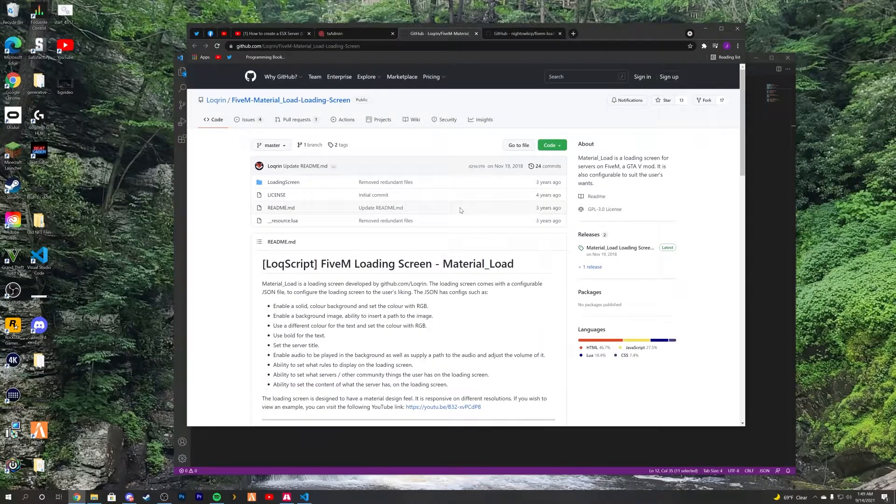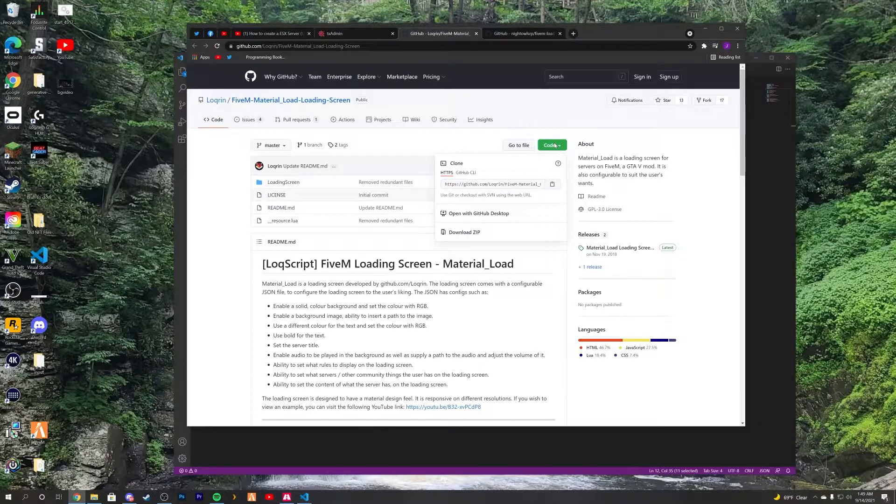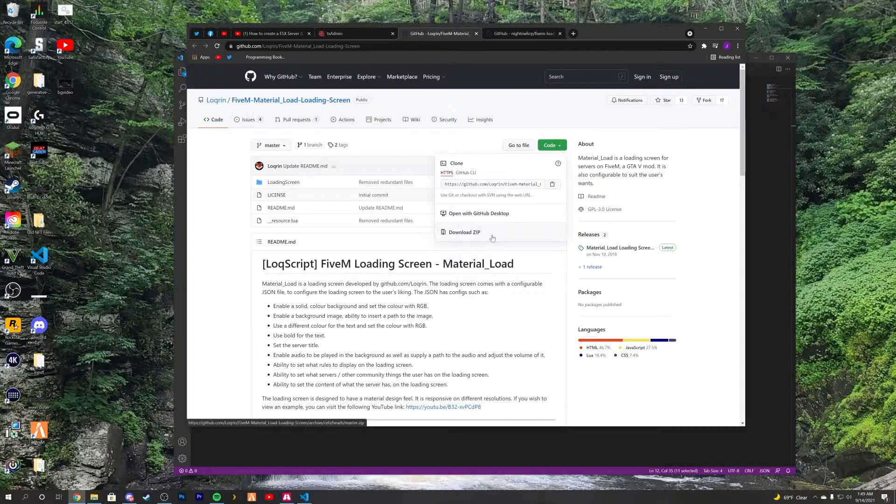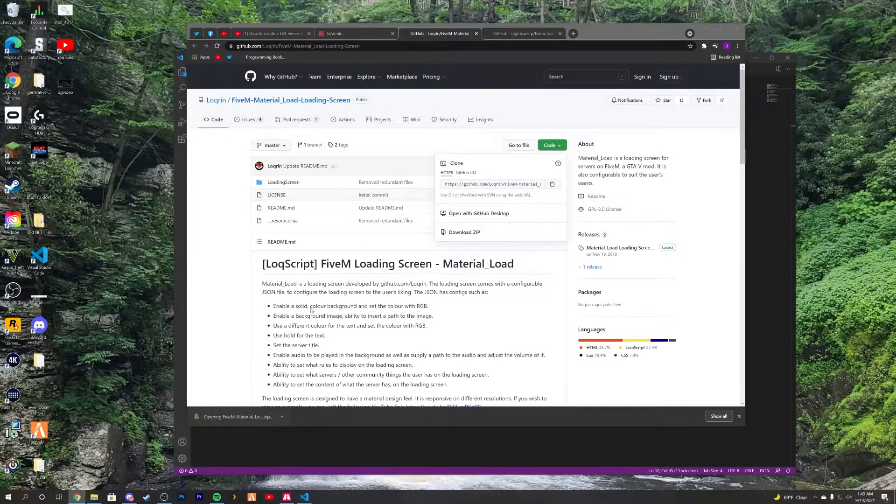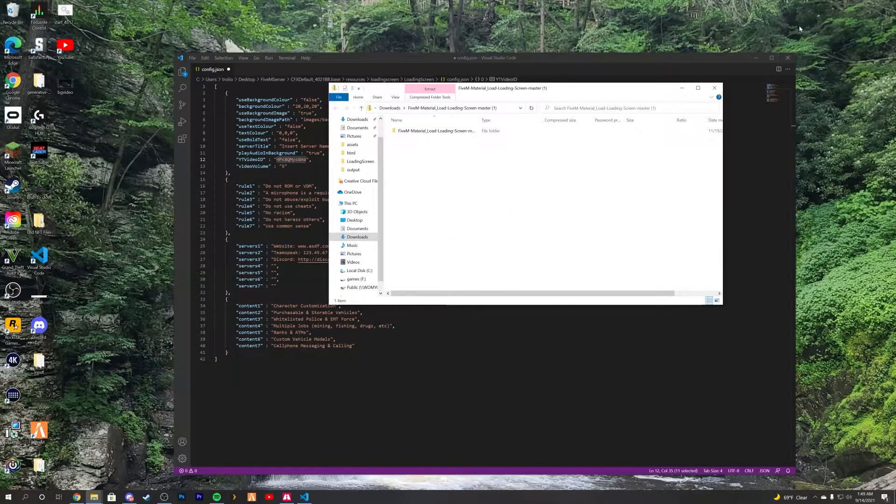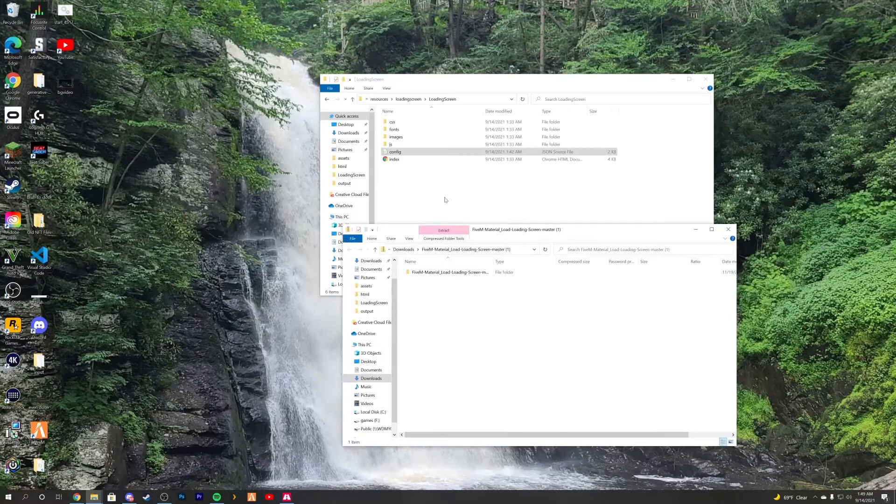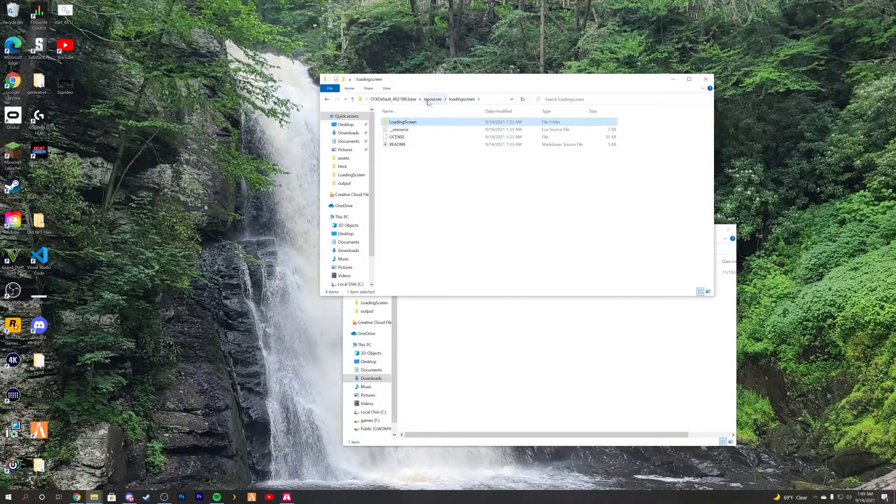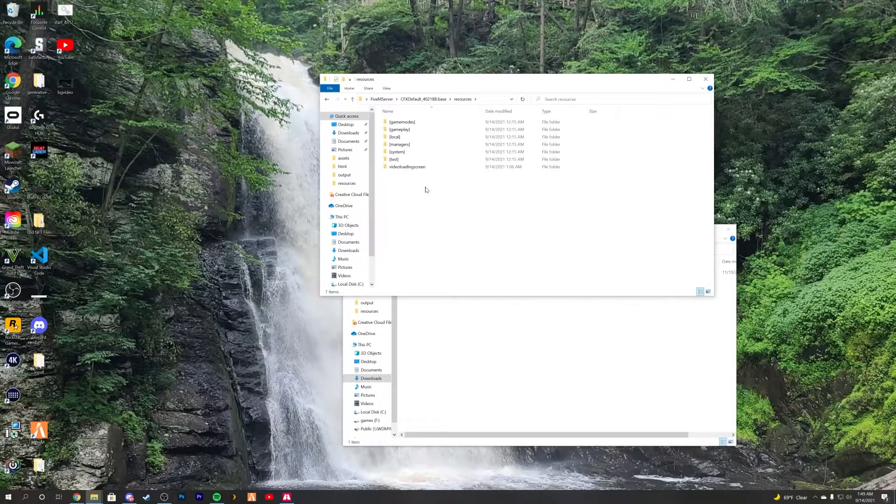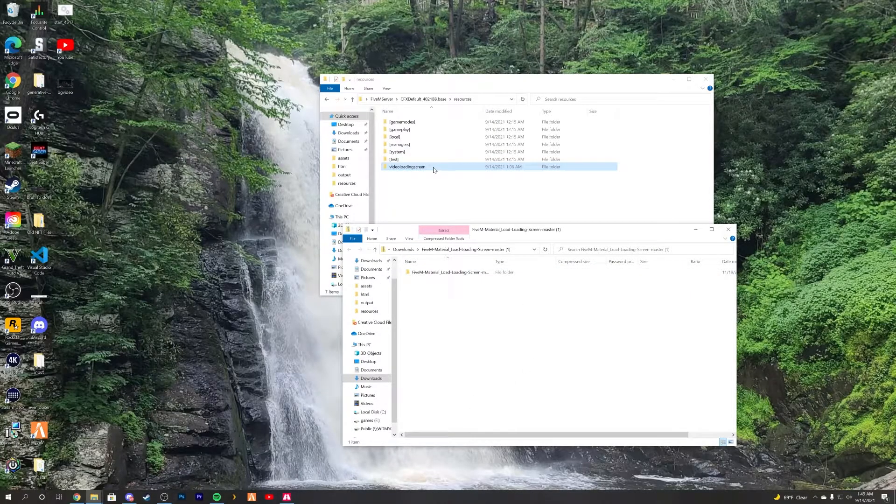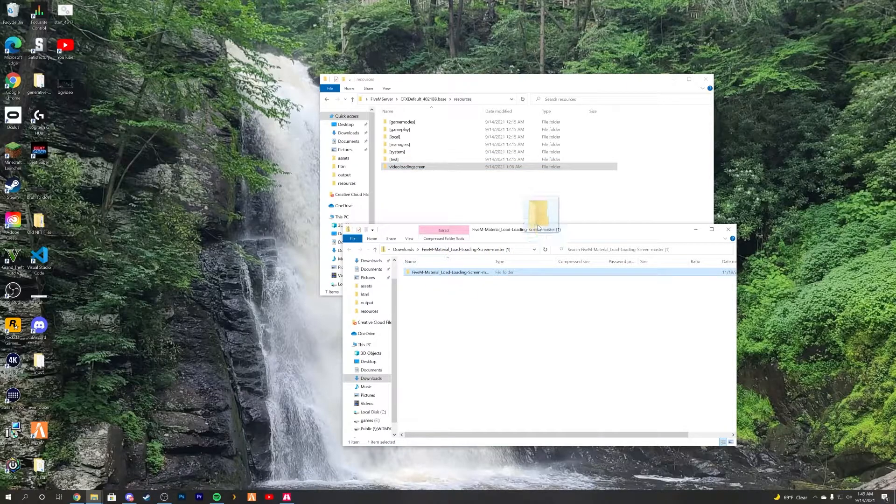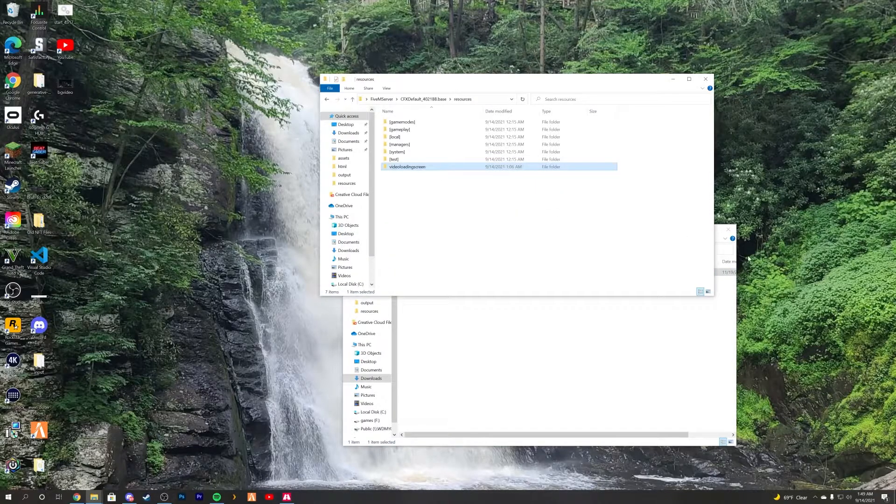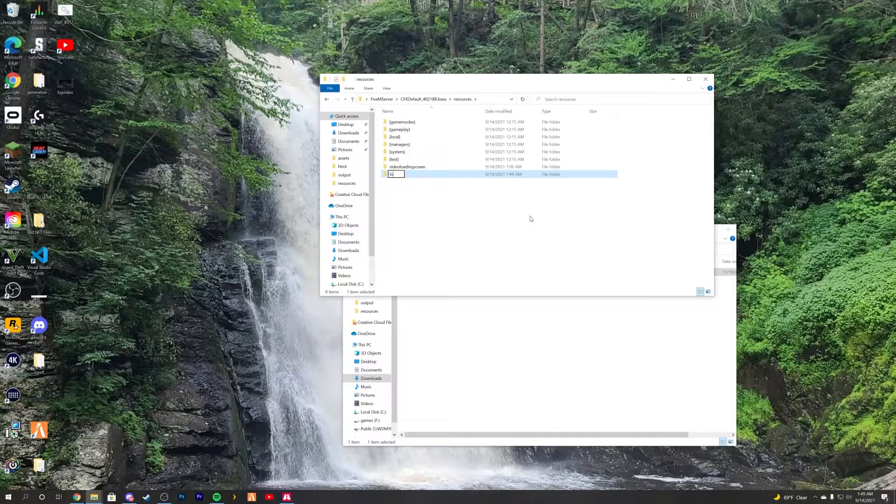So this loading screen will be linked down in the description. You simply just want to click code, download zip, and open it up here. And you want to close out of that. And we will delete, here in resources, we will delete this loading screen. I'm not going to delete that one, because I have the actual video file that I'm using stored in there. Just drag it in, drop it, and call it loading screen.